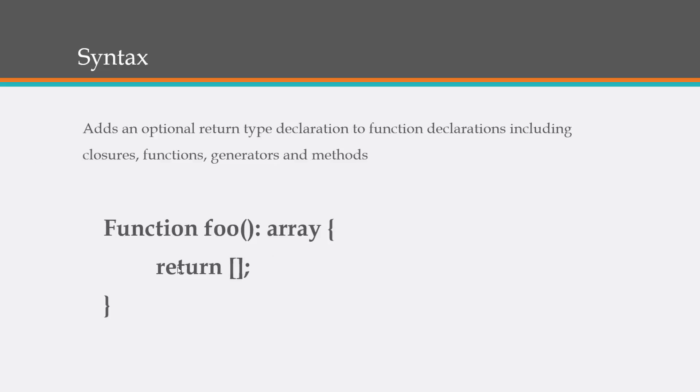We just have a simple function here called foo and you can see we use the colon and then we specified the type which is going to be an array. And like I said, this is completely optional. You do not have to do this.